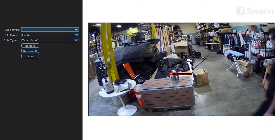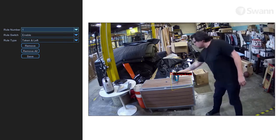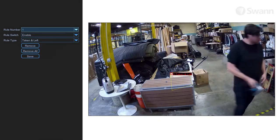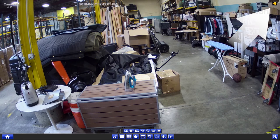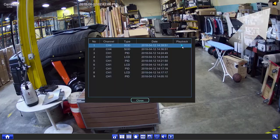If an object is removed or placed in the area, you'll receive an email notification depending on the rules you've set up. Or you can select the bell icon to review events.